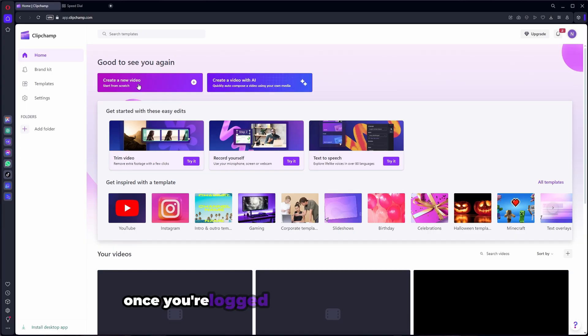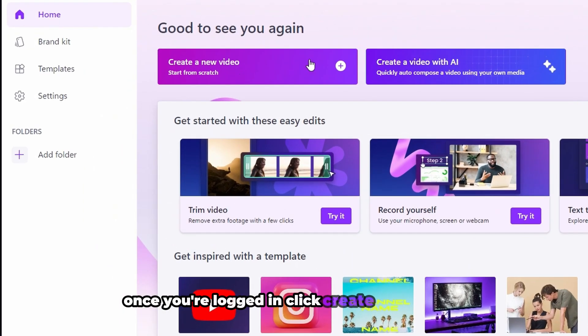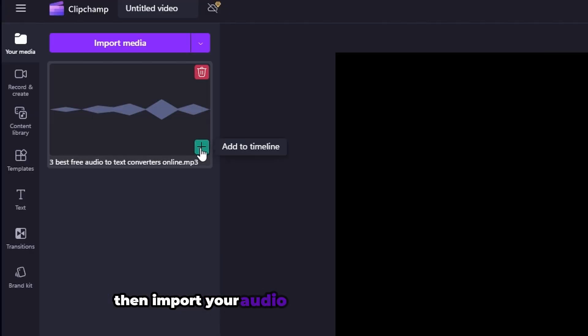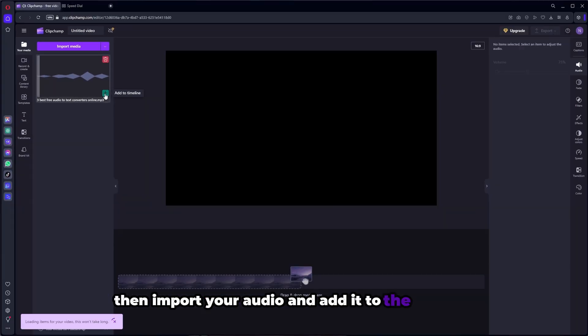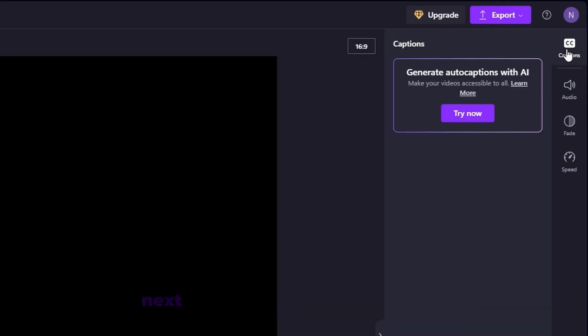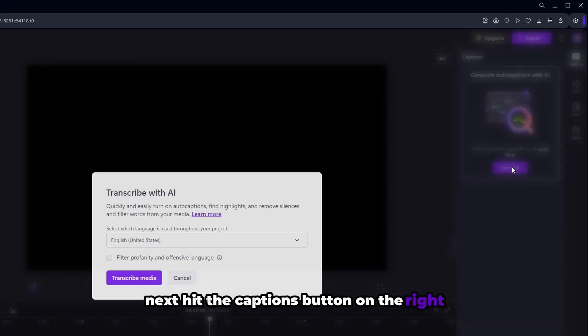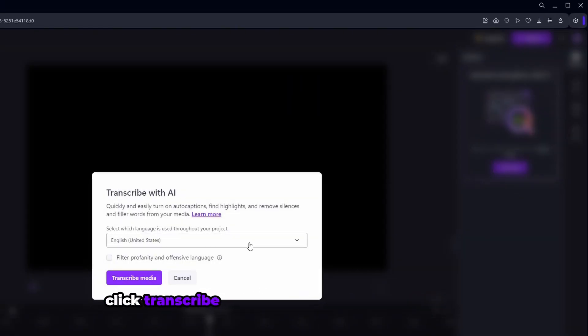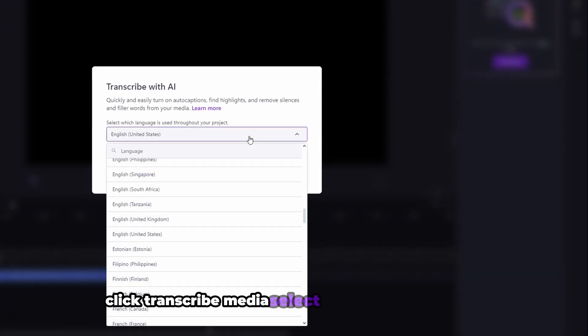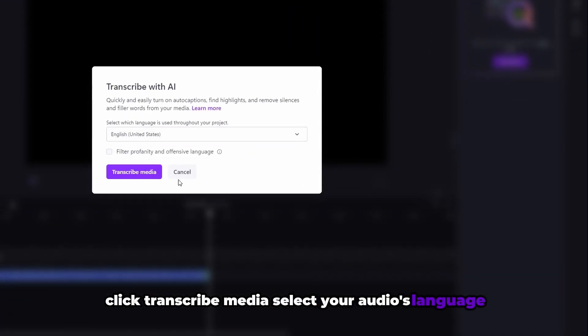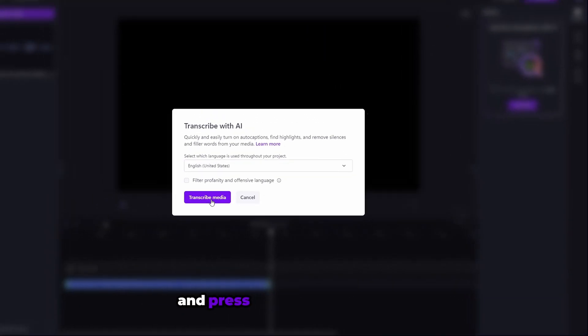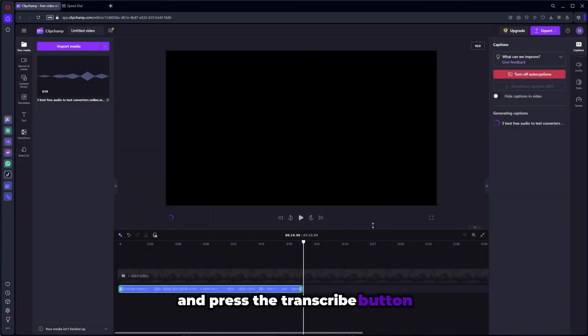Once you're logged in, click create a new video, then import your audio and add it to the timeline. Next, hit the captions button on the right, click transcribe media, select your audio's language and press the transcribe button.